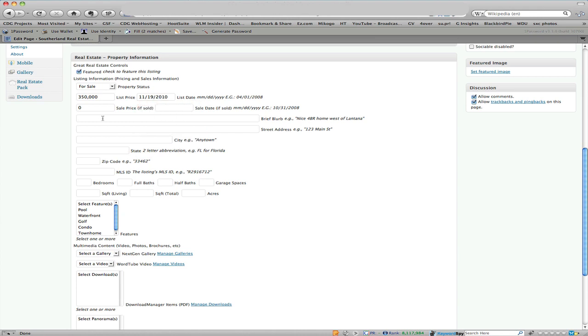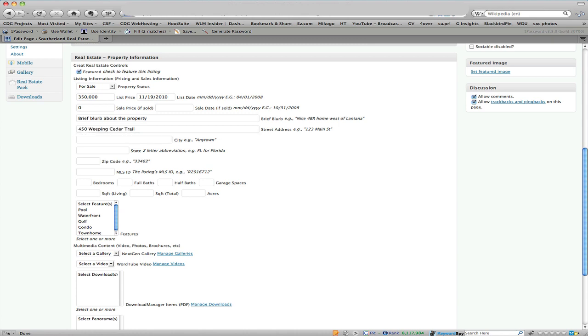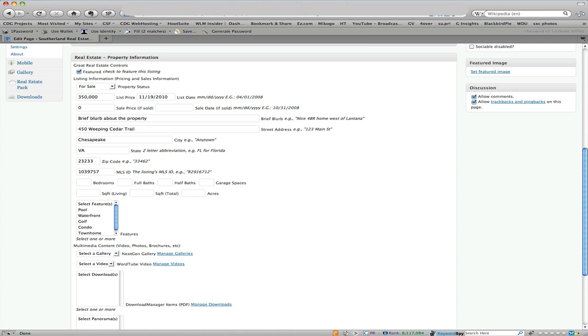And this is the brief blurb about the property. Then the street address, let's go ahead and use that one. And state and zip code and this would be a fake MLS number.